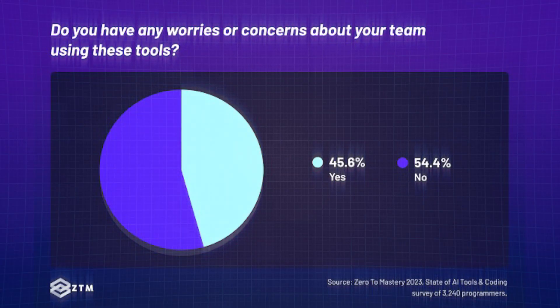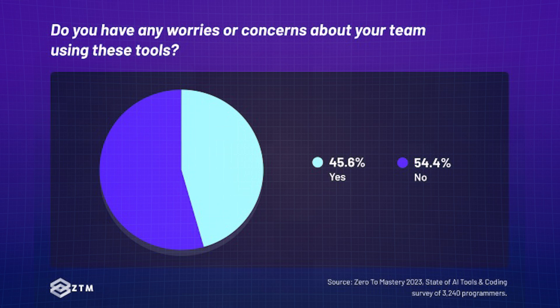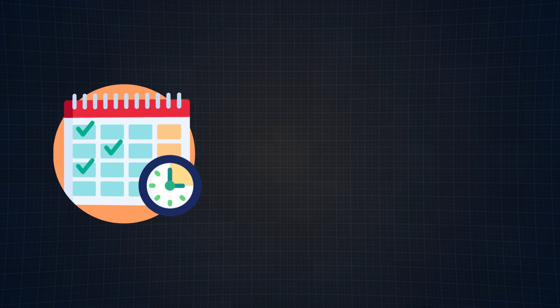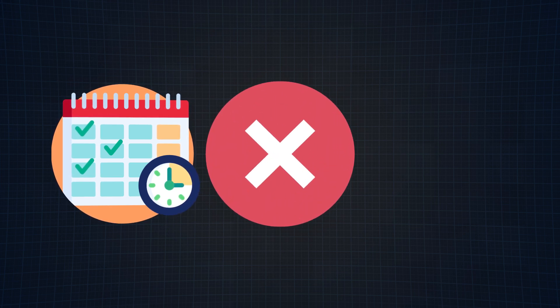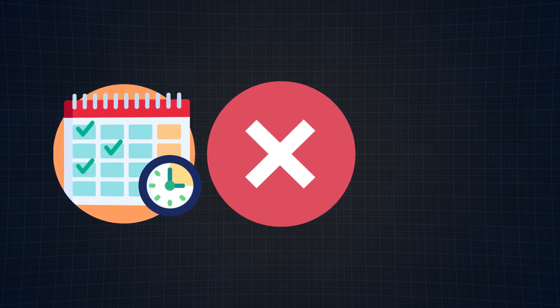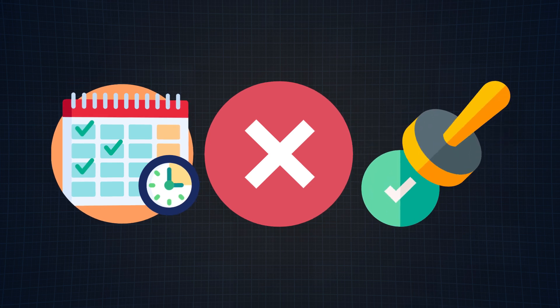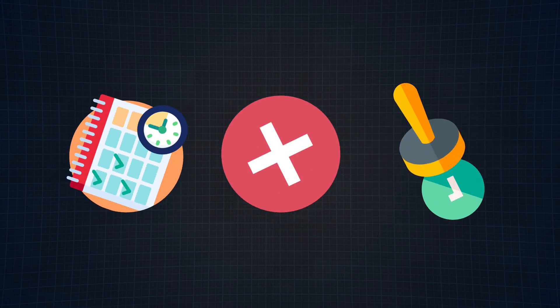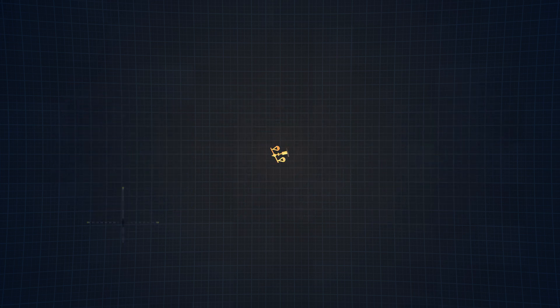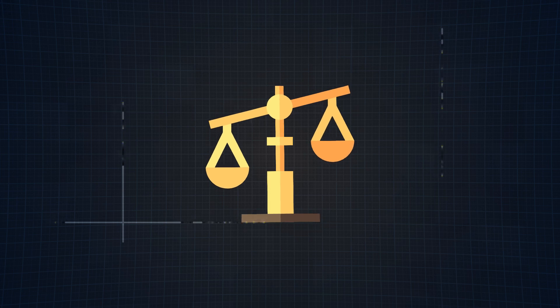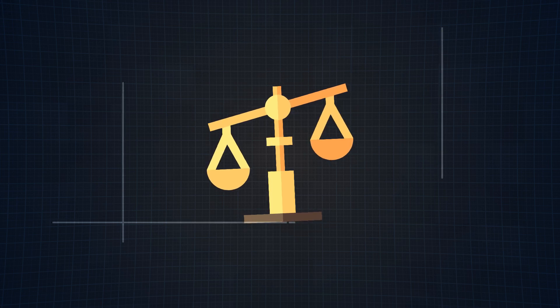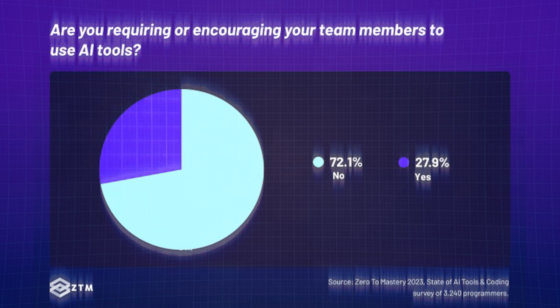And one of the biggest takeaways from this section is that 45.6% of team leads had concerns about their members using AI tools, predominantly due to the time it would take for team members to learn these tools, potential errors in tool outputs, and whether members would invest time in validating the outputs from these AI tools. These are all fair concerns, and probably the reason why there isn't a huge push to learn these technologies right now.